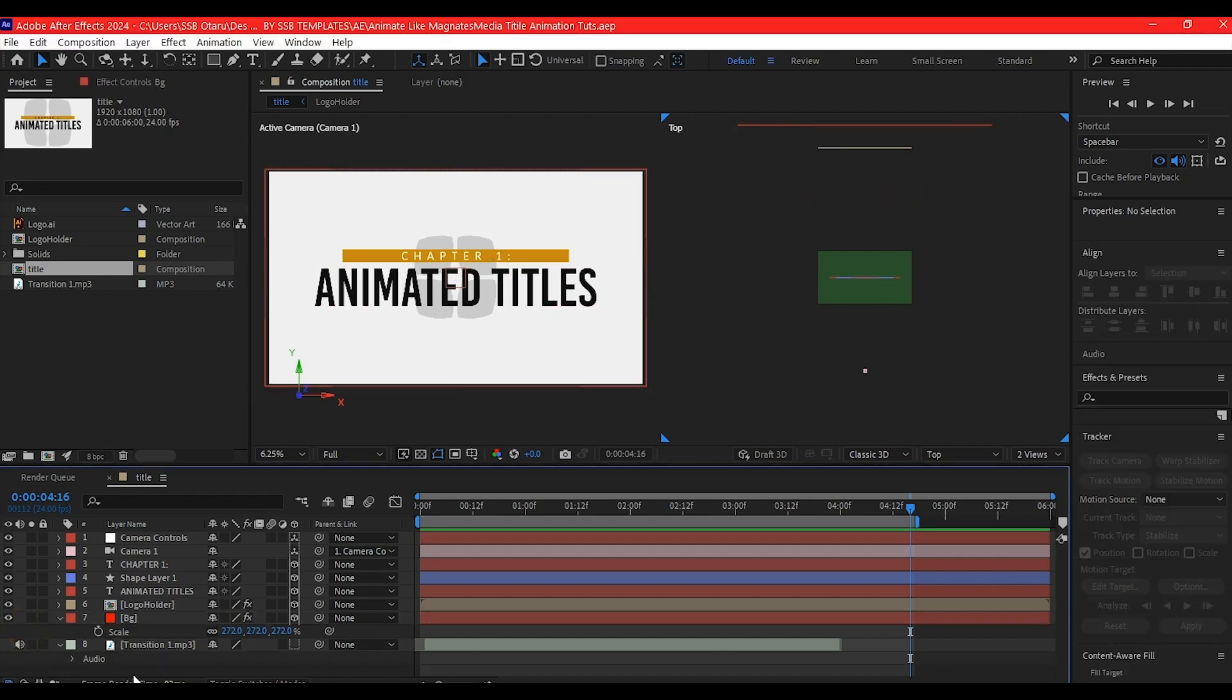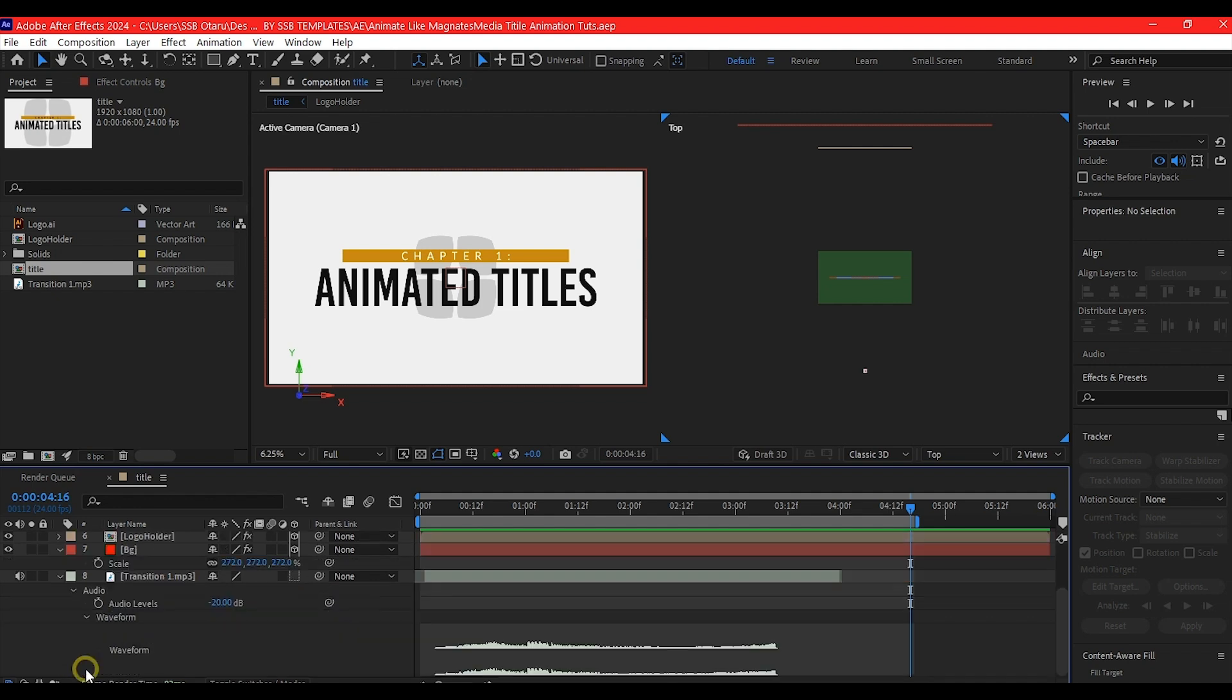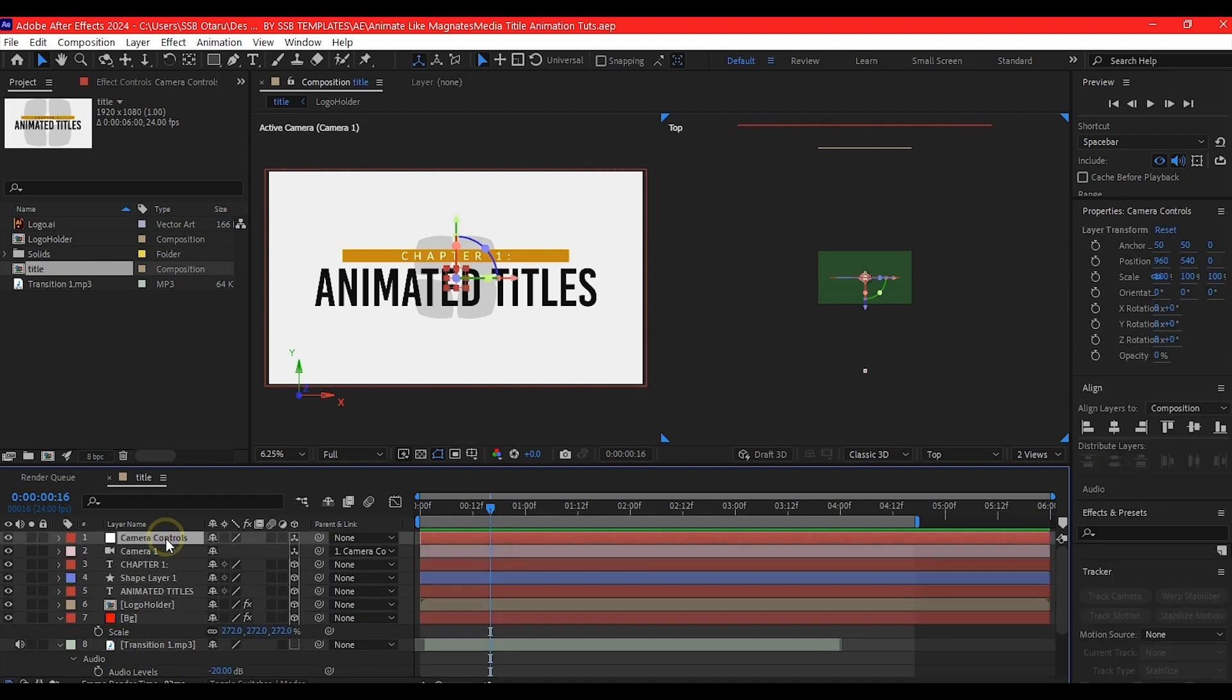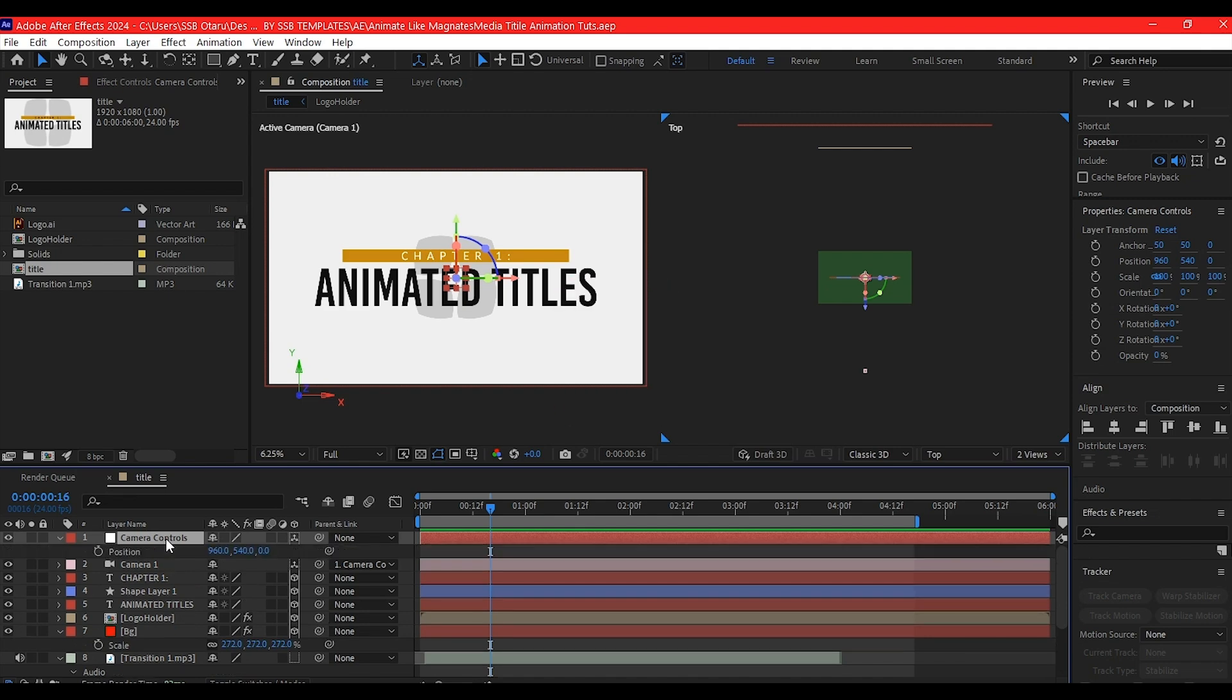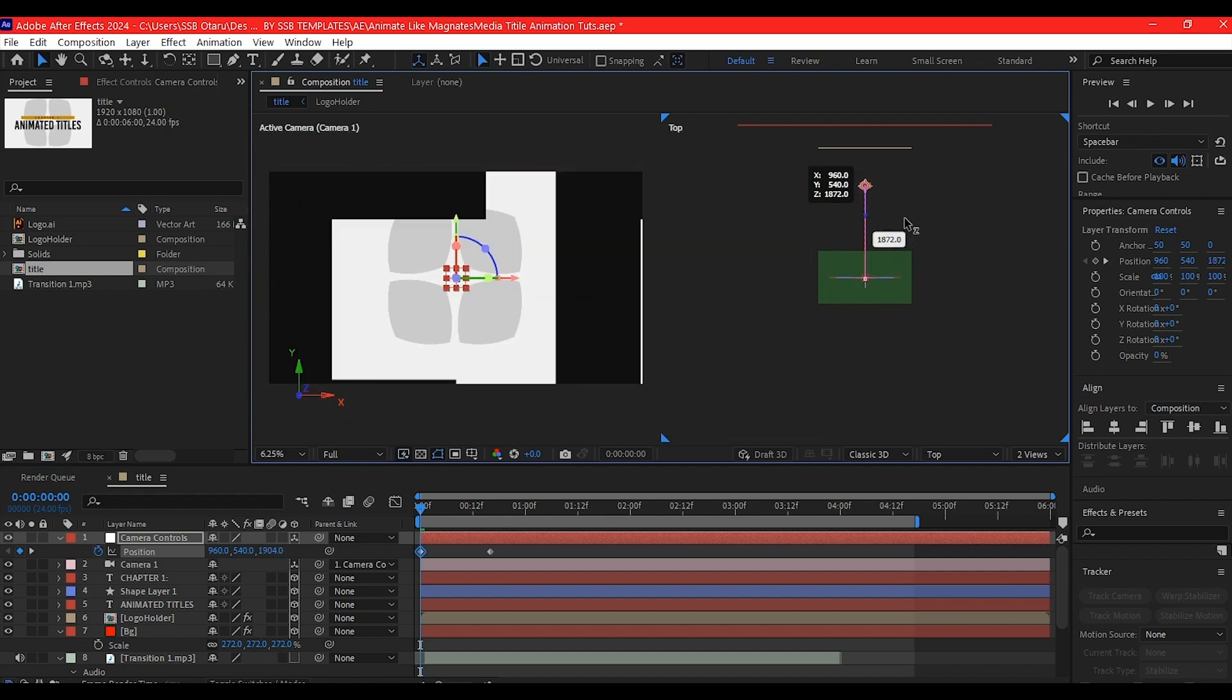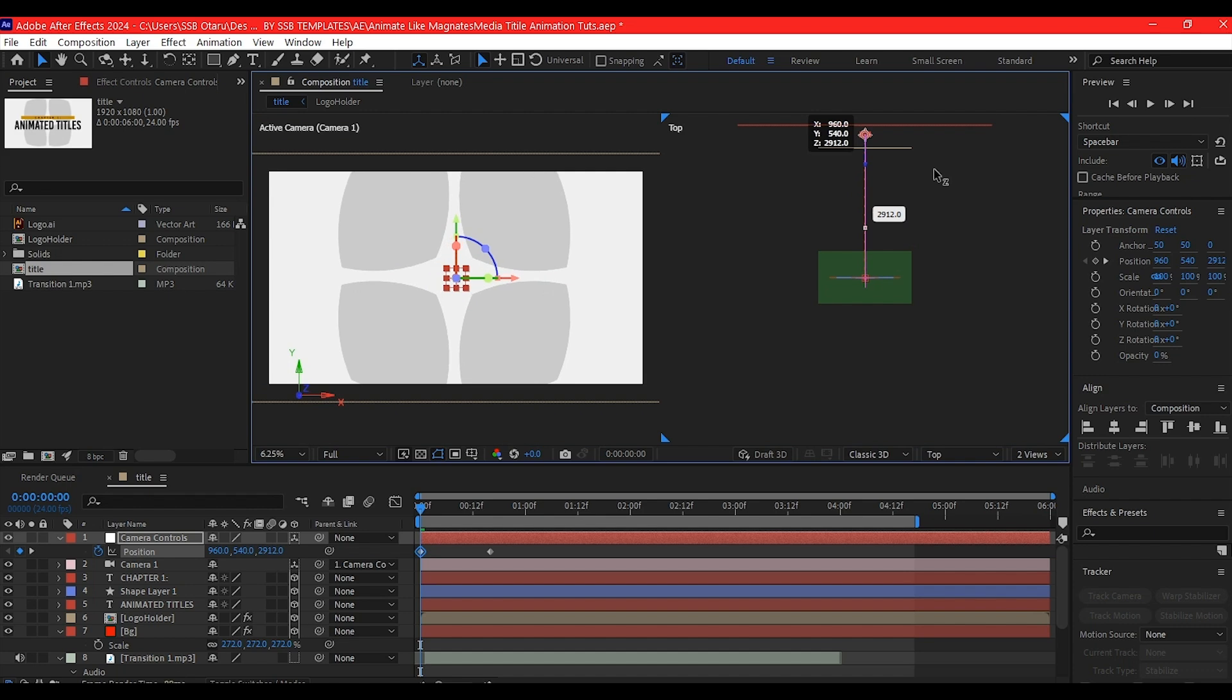Before we animate, we'll use the sound as our timing. Expand the audio option to see the waveform. Looking at the waveform, at this point is where the logo reveals. Right here is when the entire title came on screen. Select the camera controller, hit P to reveal position, and set a keyframe. Go back to zero, and with the camera controller selected, move it toward the camera until we have the logo on screen like this.